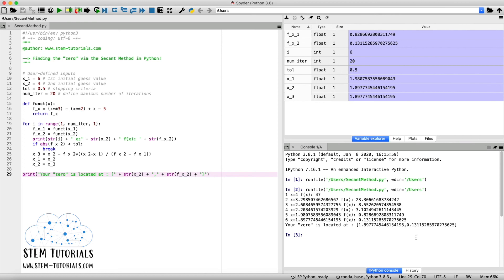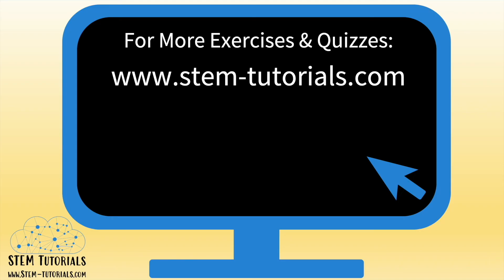So there you have it. We hope we were able to guide you and that your program is running successfully. If you have any questions, please feel free to type them in the comments section. We also cover a lot of other numerical methods topics in other videos, so we encourage you to check out our channel and our numerical methods course at stem-tutorials.com. Thanks for watching.